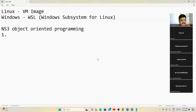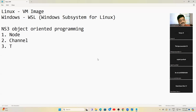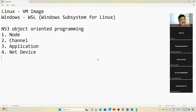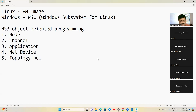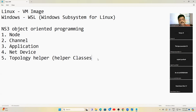The five abstractions are: number one — Node, number two — Channel, number three — Application, number four — Net Device, and number five — Topology. These last ones are generally called helper classes. These are the five things you need to know about NS3.